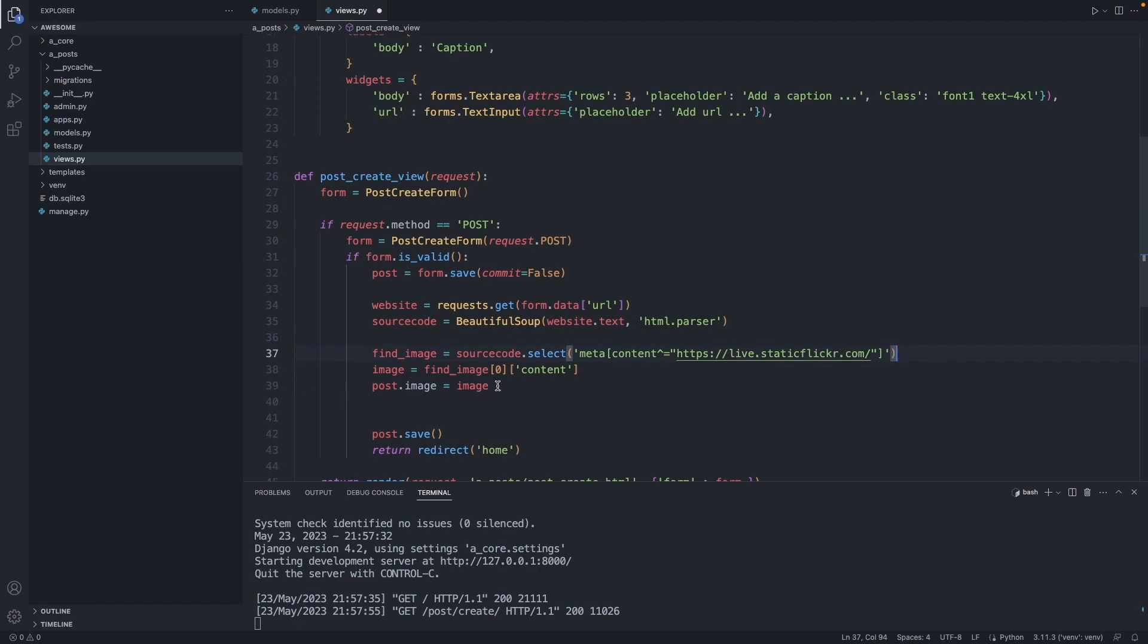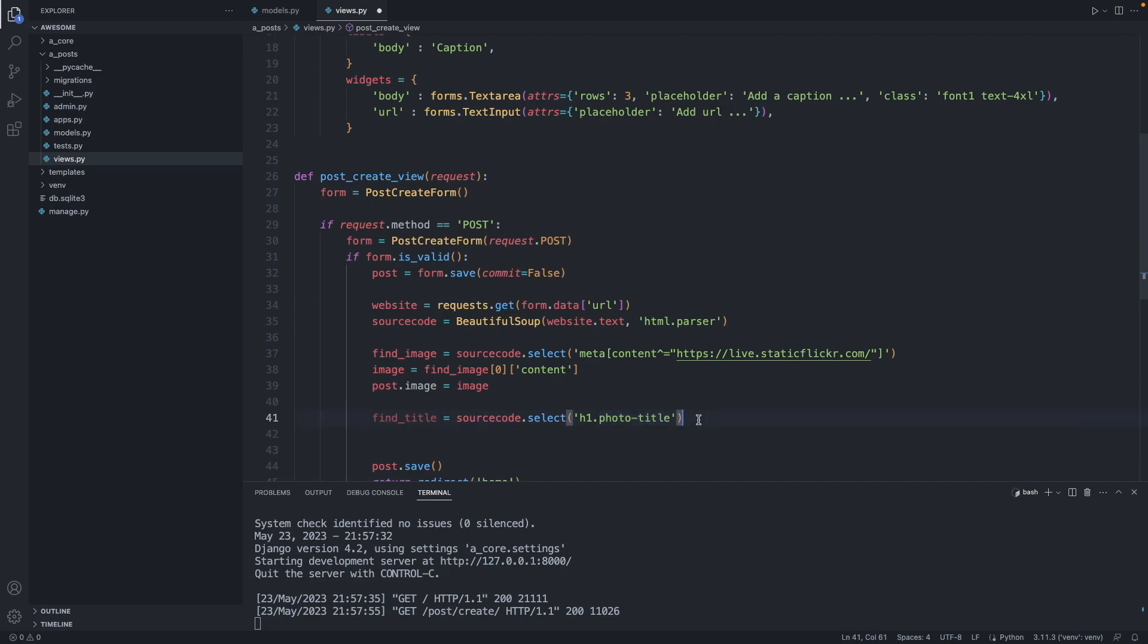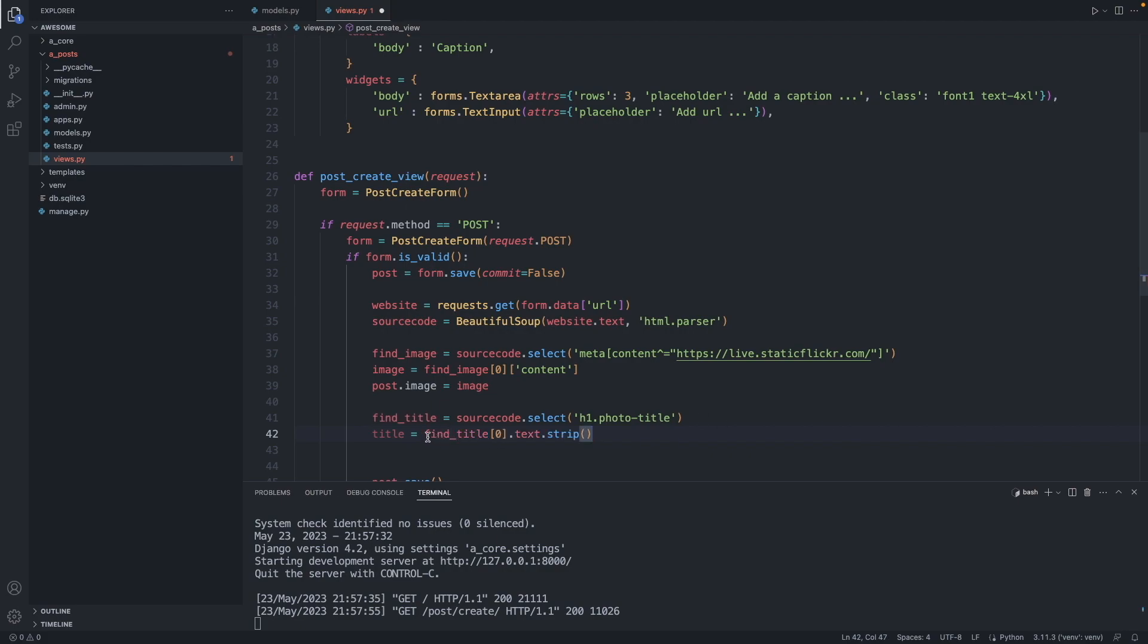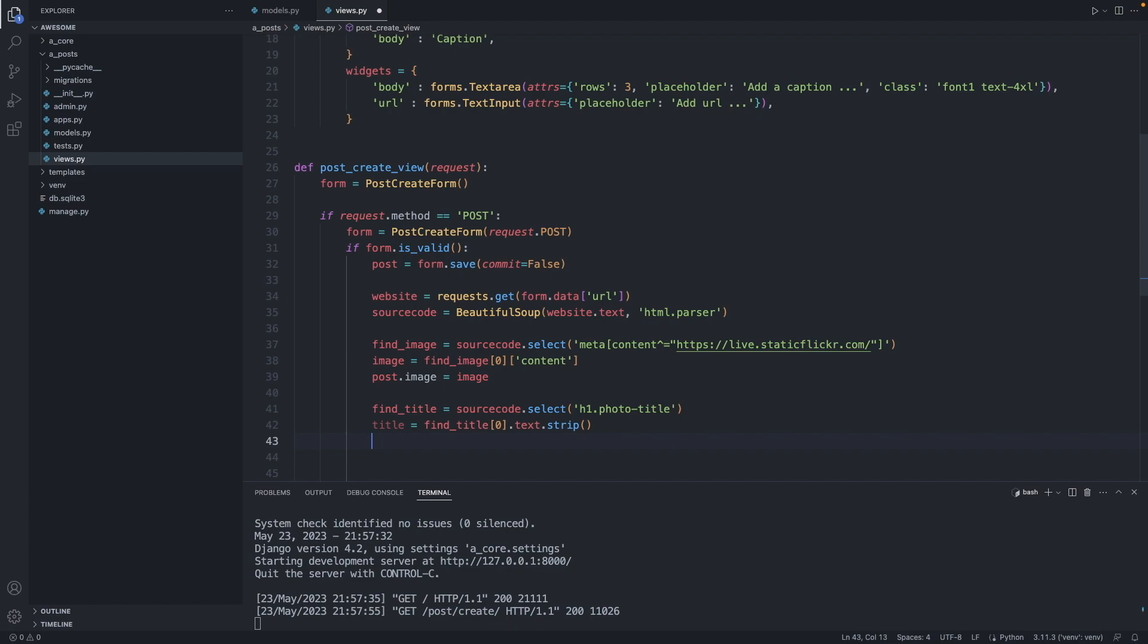Next let's find the title. Find title, we grab the source code and we select the h1 with the class photo-title. That gives us a list of all the elements on the page which match this description. Now let's isolate the first element in this list. Title equals, we take the list, the first element, convert it to text. And the strip function gets rid of all the white space. Sometimes you get spaces in front of the first word, and this strip just cleans it up for us. So now we have the title. We also attach this title to the post, post.title equals title.